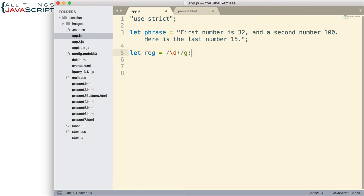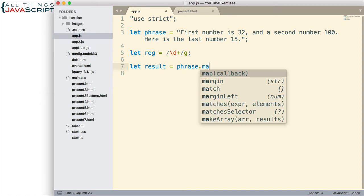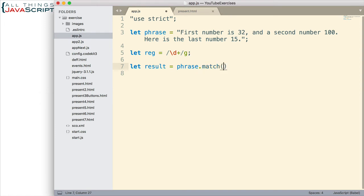Now how can I use this with match? It is as simple as this — I am going to assign the results to a variable. Then using the string, I access the match method of that string and pass into it the regular expression. And that is really all there is to it. It is not a difficult problem once you realize you can accomplish this with a regular expression. Let me go ahead and save that and take a look at it.